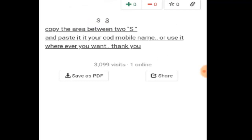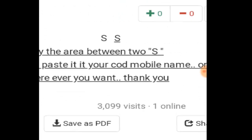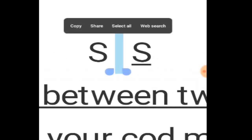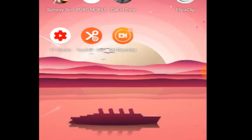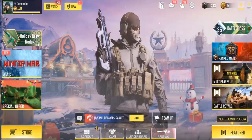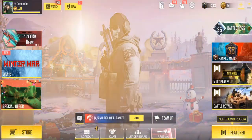Notice right now it says copy the area between the two 's'. You can see these two 's' over here — let me zoom in. You'll notice there's a big space between them. Just go ahead and hold it, then click copy. Once you copy it, go back to Call of Duty Mobile.